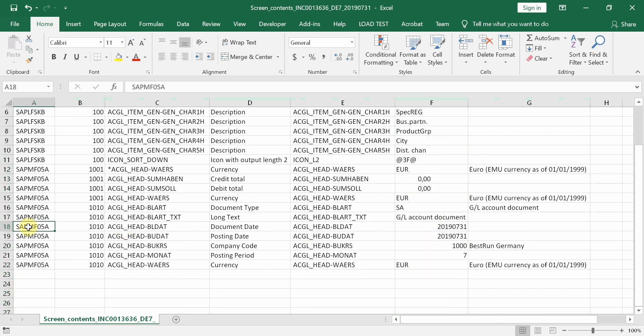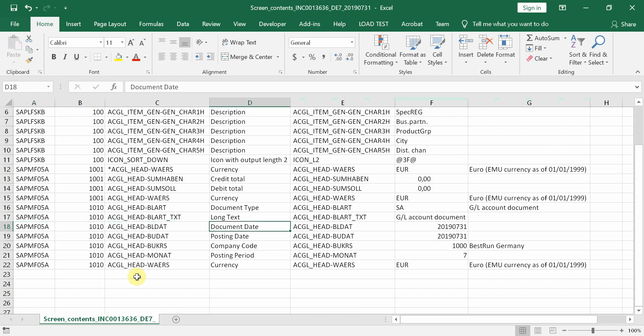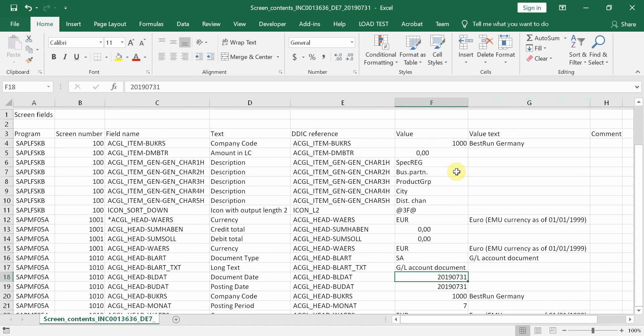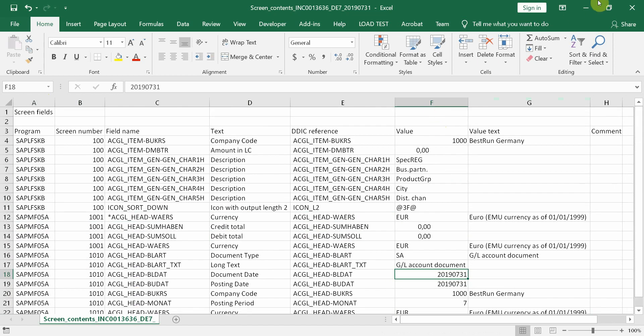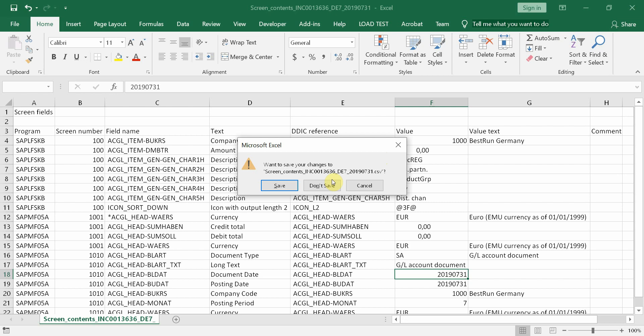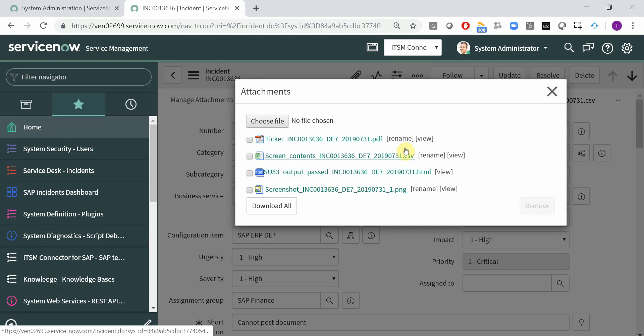So for instance, the service desk guides will know that in this SAP program, this screen, this field, which was the document date, the value was today's date. So our end users don't have to type that much. They don't have a chance to make typing mistakes. You will always get the business context of the problem.